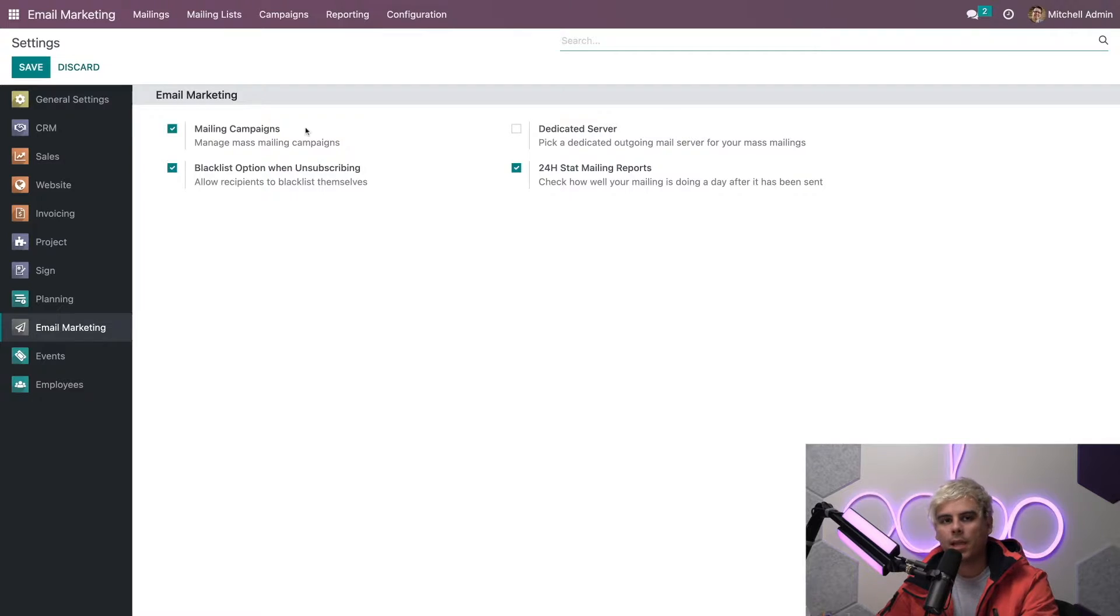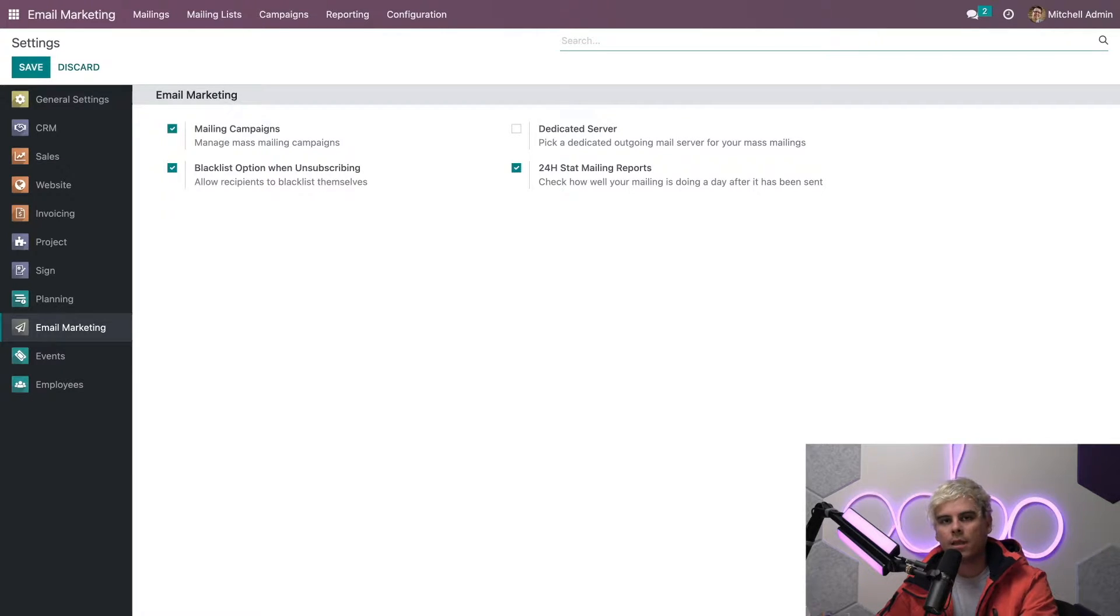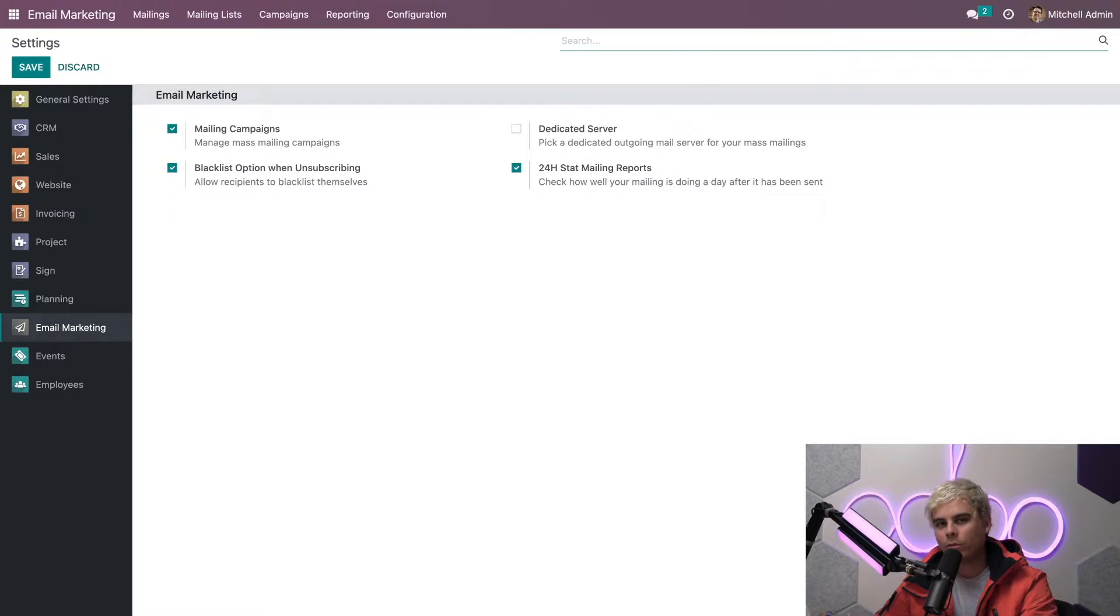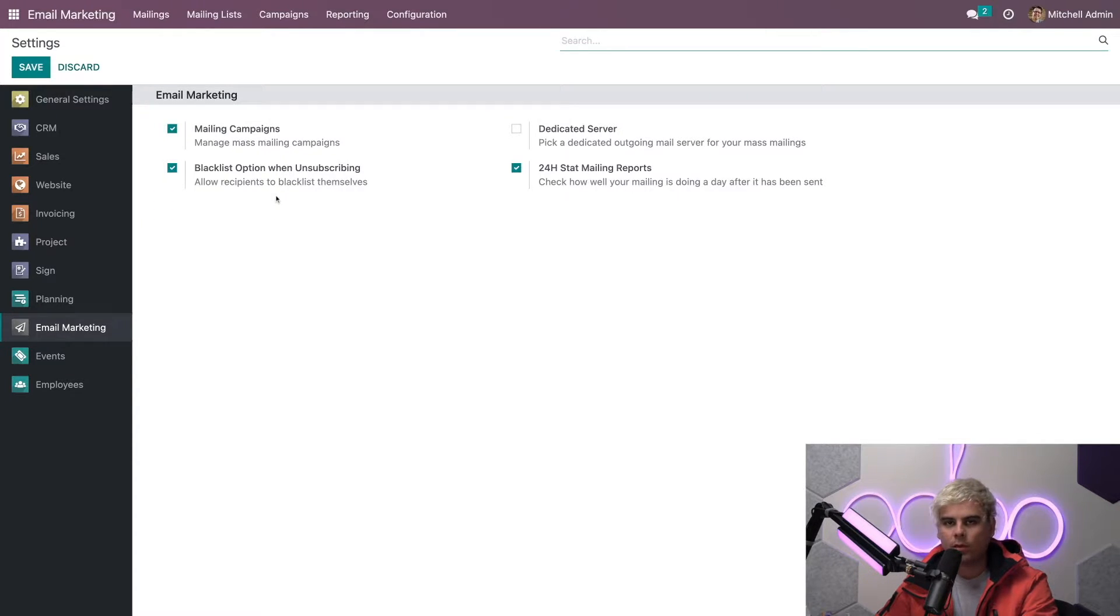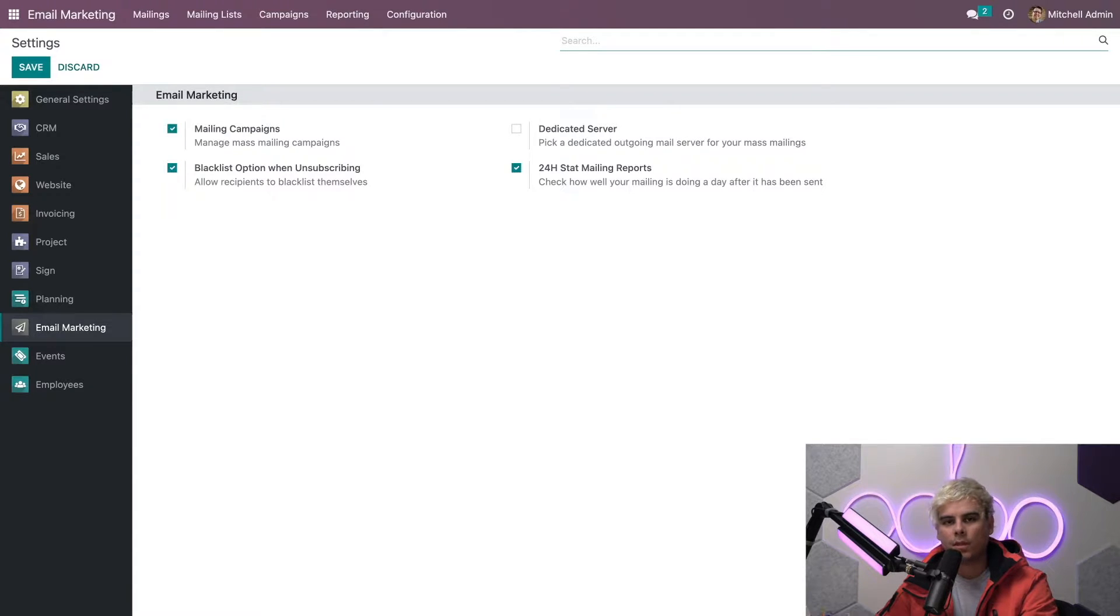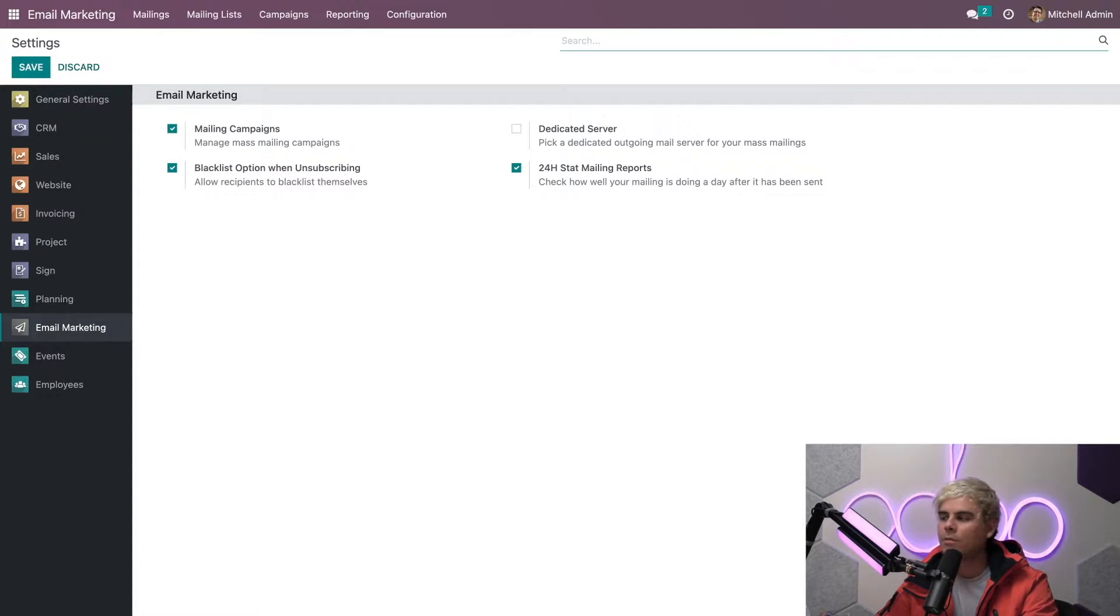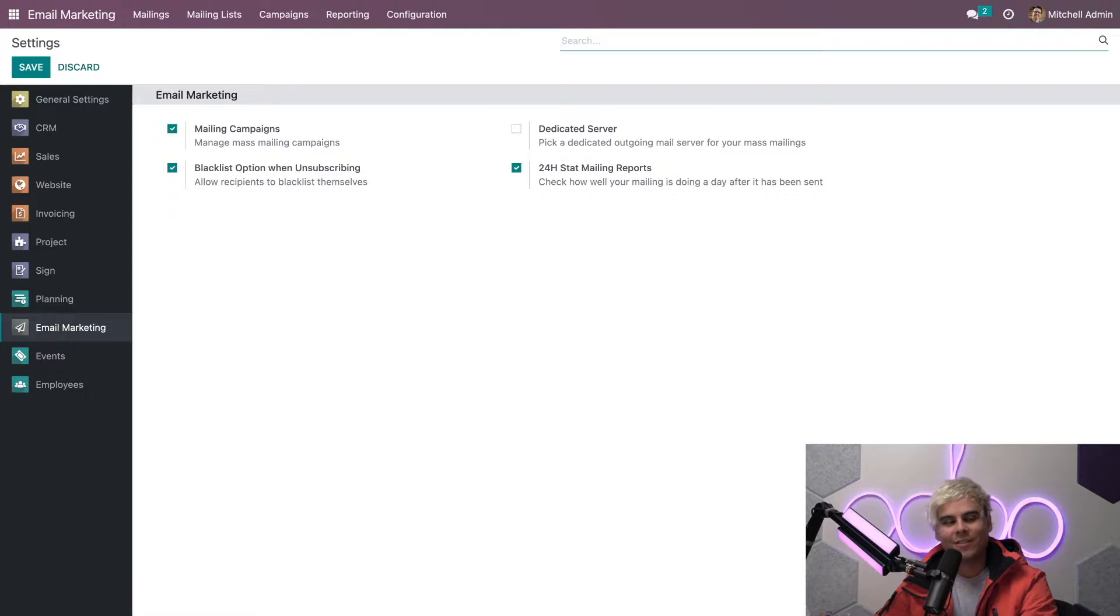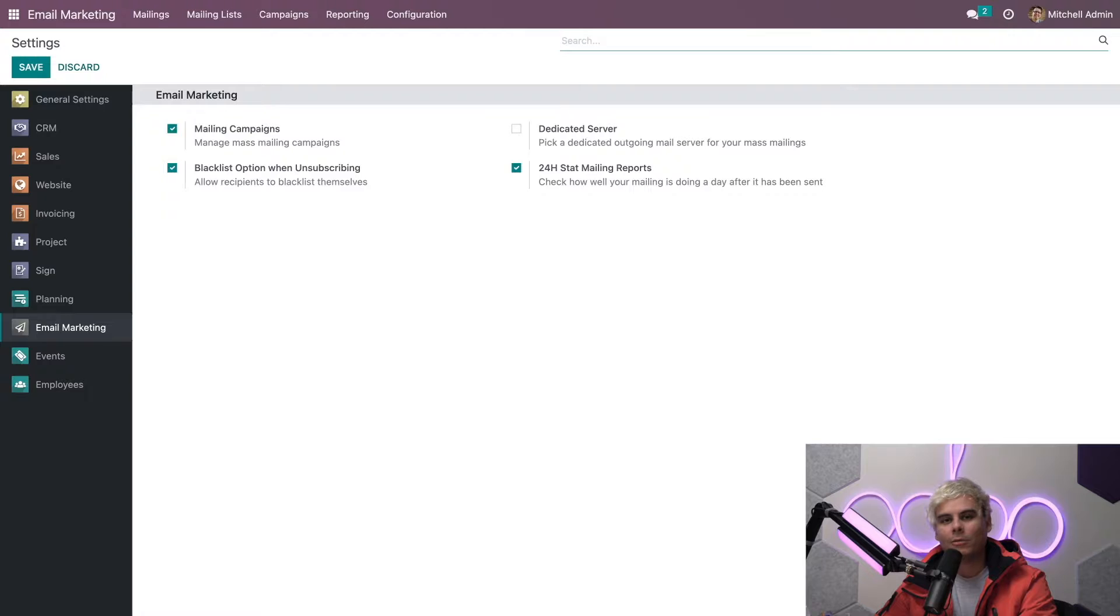Make sure to activate the other two features: mailing campaigns and blacklist option when unsubscribing. Mailing campaigns will come in handy because we tend to use several emails for our marketing campaigns. Each has their own specific purpose and target audience, which helps us cast a much wider net and hopefully attract more customers. While there are plenty of target models to choose from as recipients for these mailing campaigns, Odoo will not send them to broad audiences. This means you can't just send campaigns to general website visitors or random email addresses.